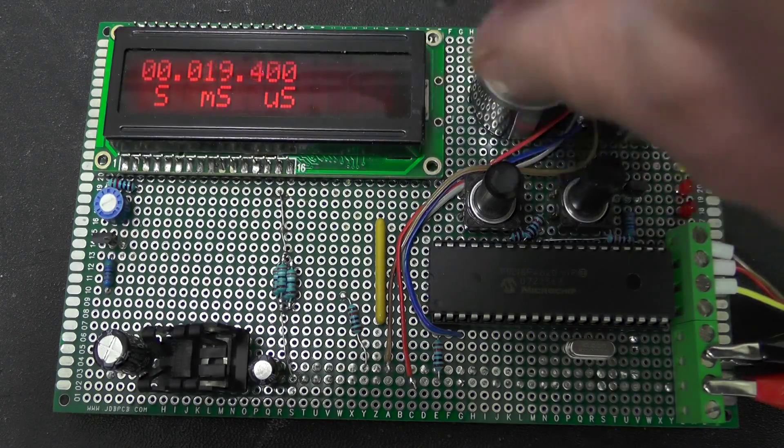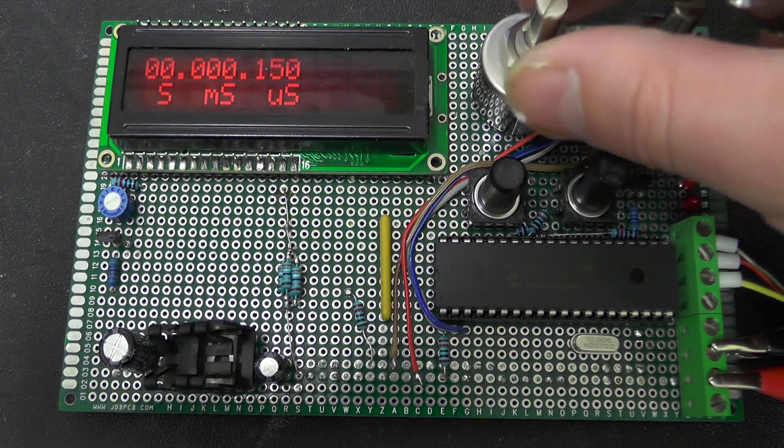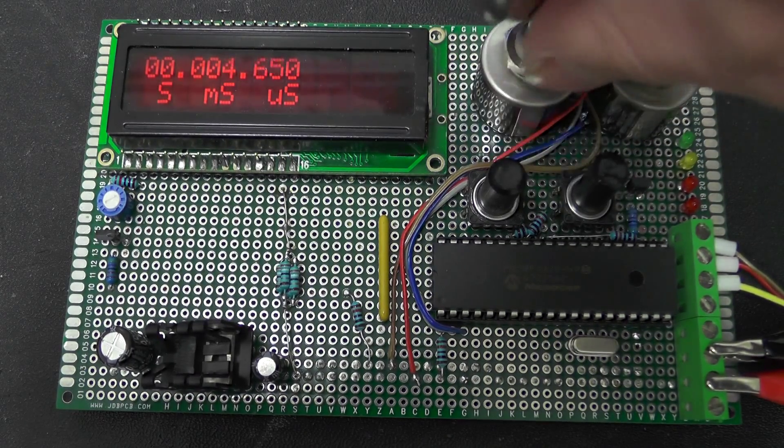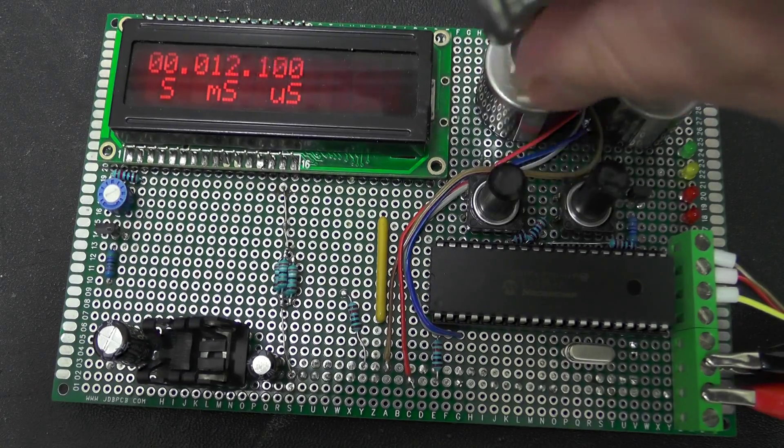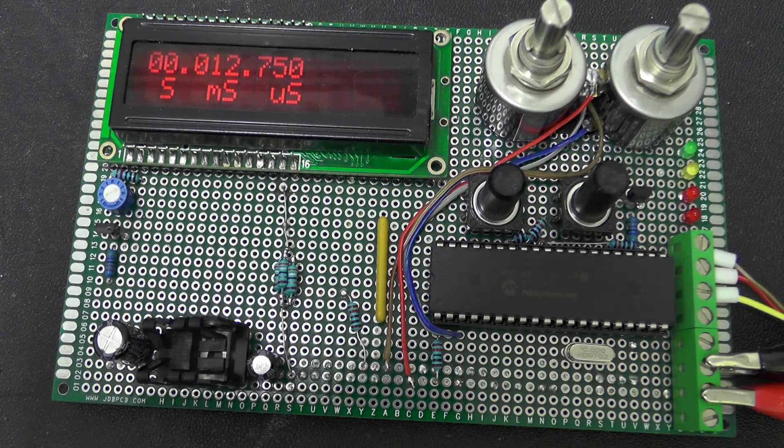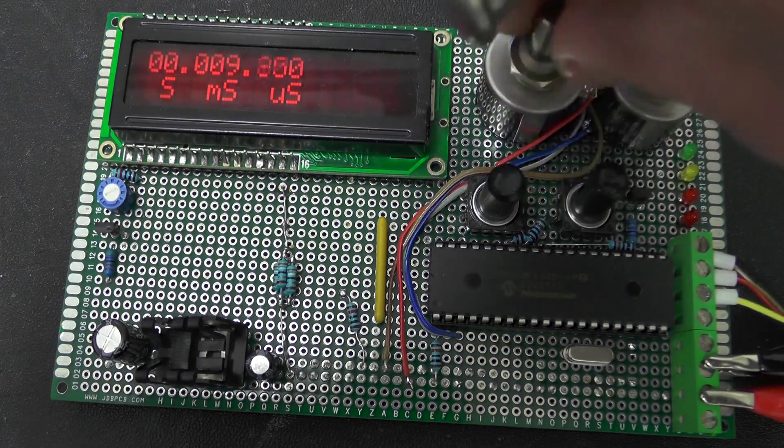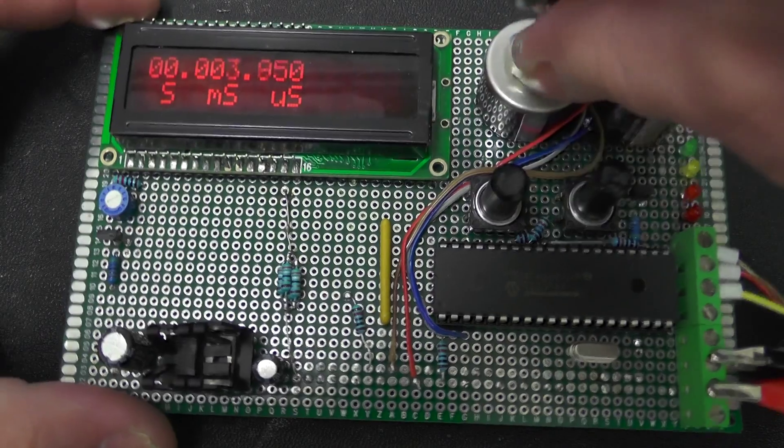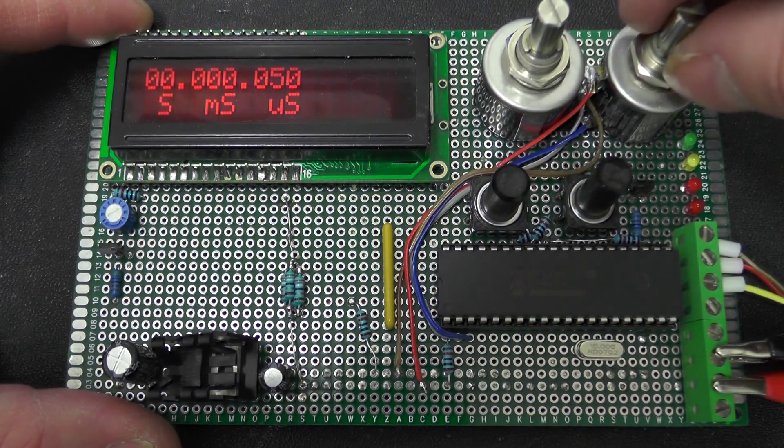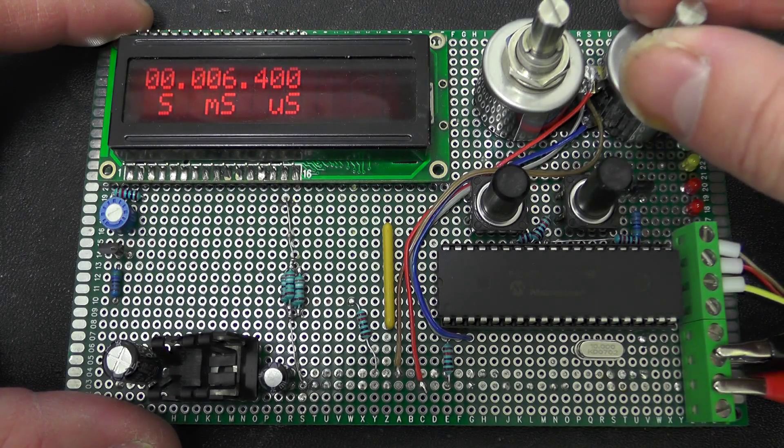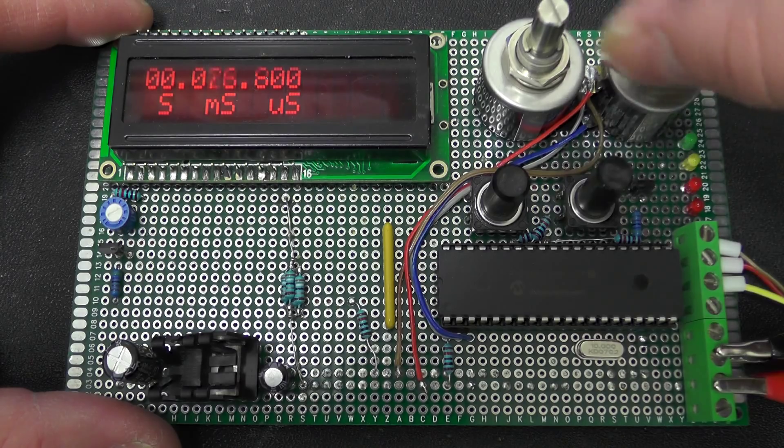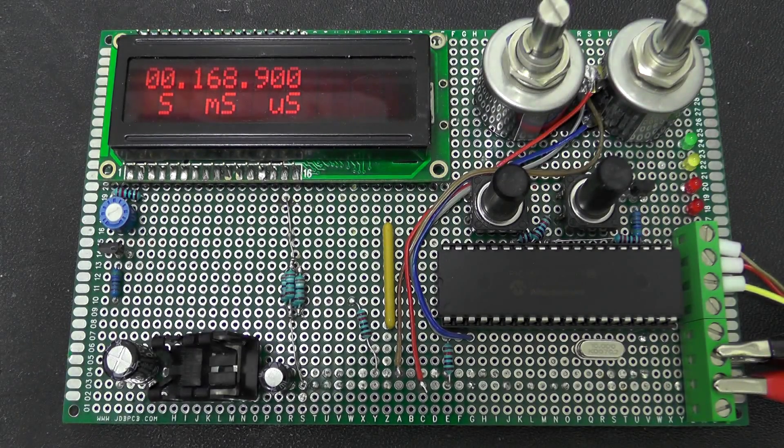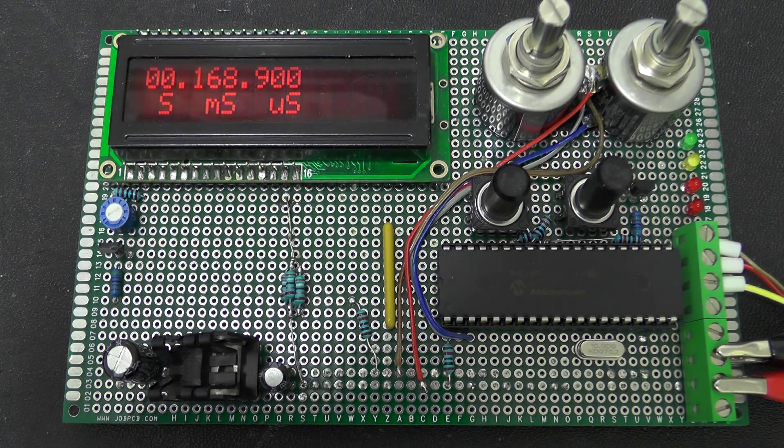So you can see here if I adjust these right down to zero, so the fine adjustment will go to twelve point seven five milliseconds and the first click on here is six point four so there is effectively one notch of overlap which just makes selecting specific values a little bit easier.